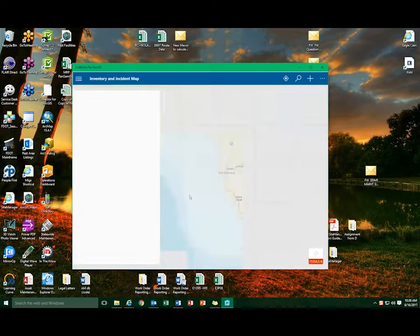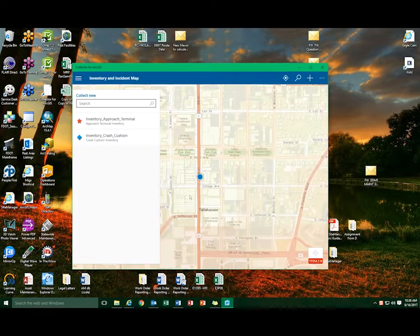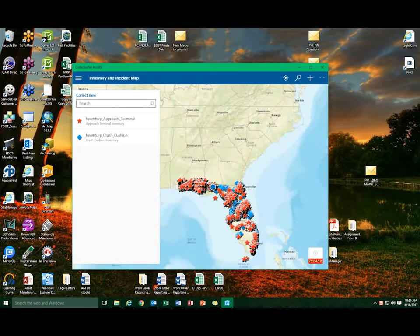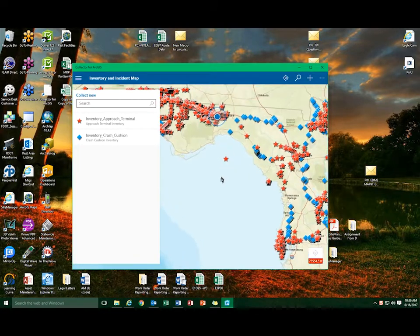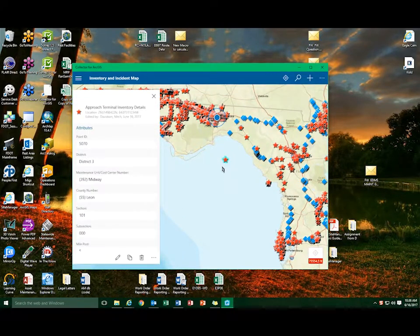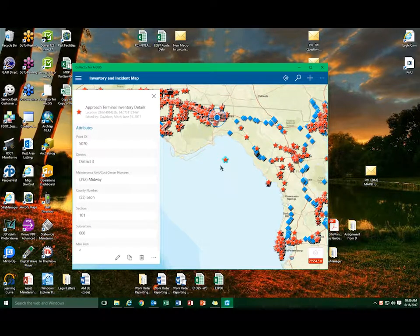Once the map loads, select the inventory point that needs to be archived. When the point has been properly selected, a blue halo will appear around it.